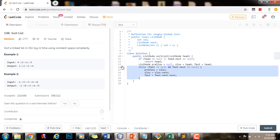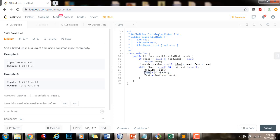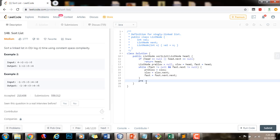By the end of the iteration, slow will be at the middle point in the list. I can separate it by using my pre-slow pointer and setting its next to null, which will separate the list into two parts: the first part starting at head, and the second part starting at slow. So I set pre-slow.next to null, which breaks the link from the first part to the second part. Then I can use recursion and a helper method to merge the two lists.